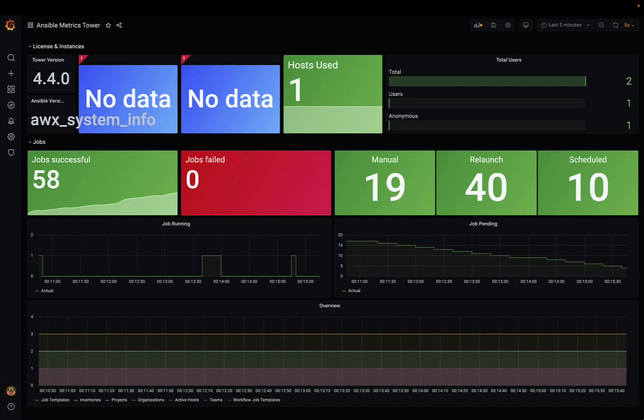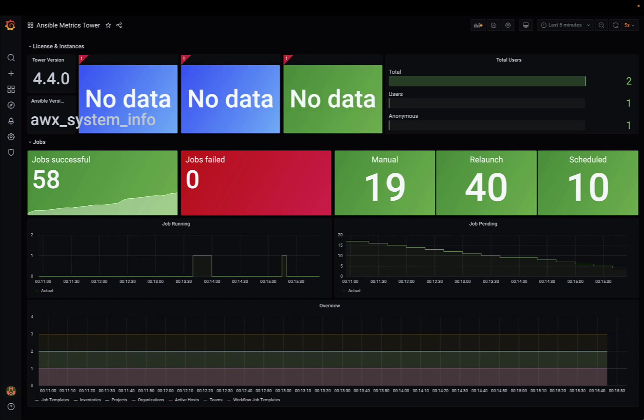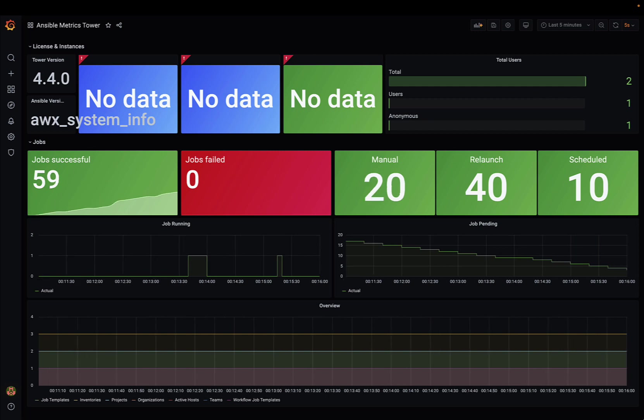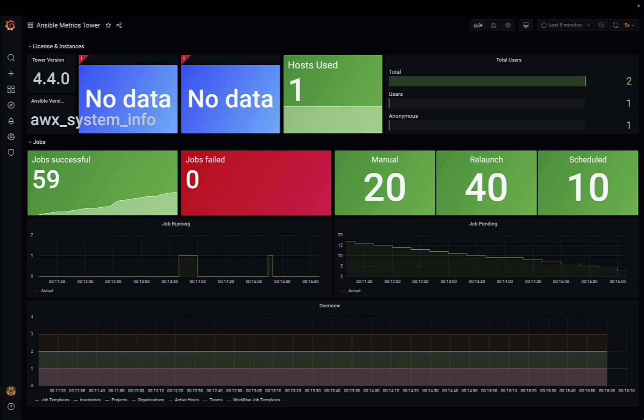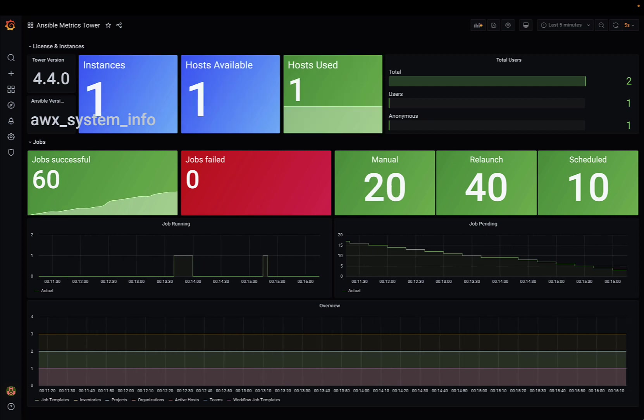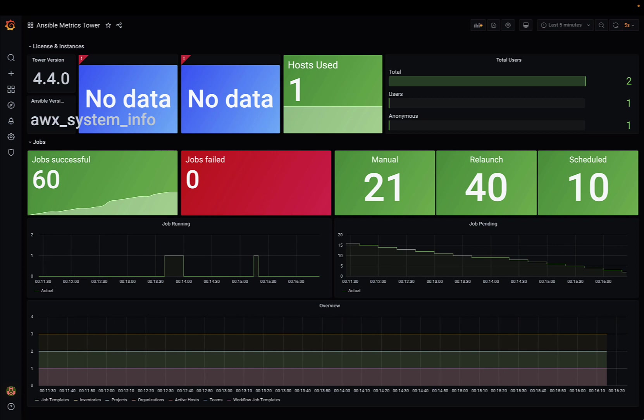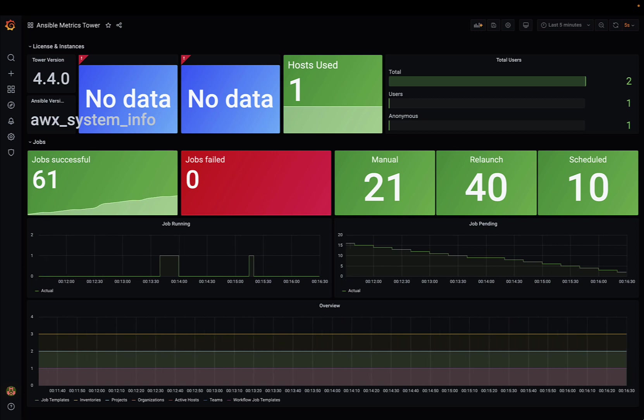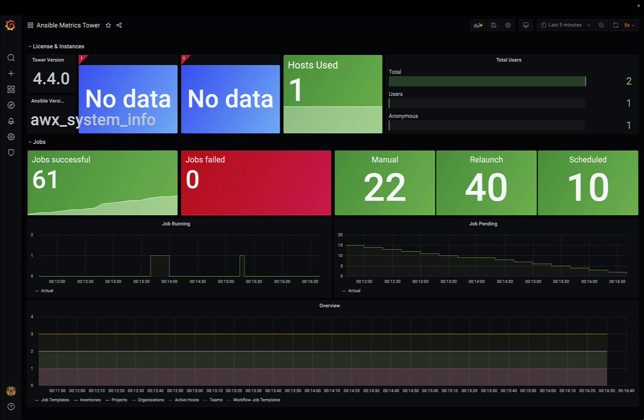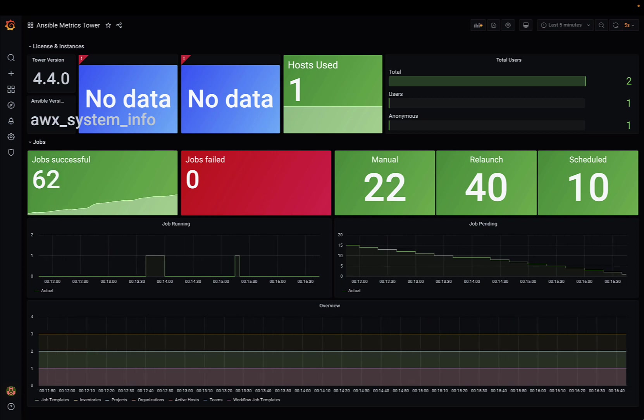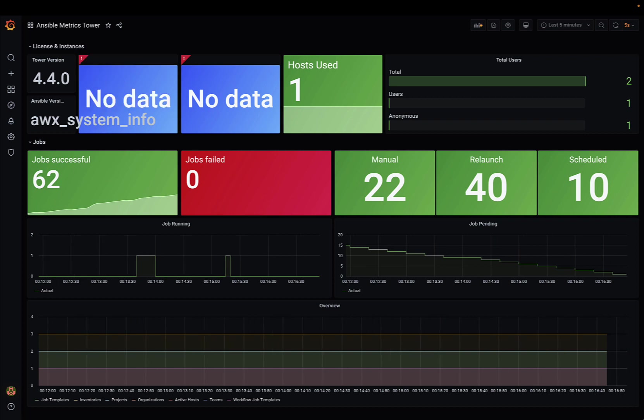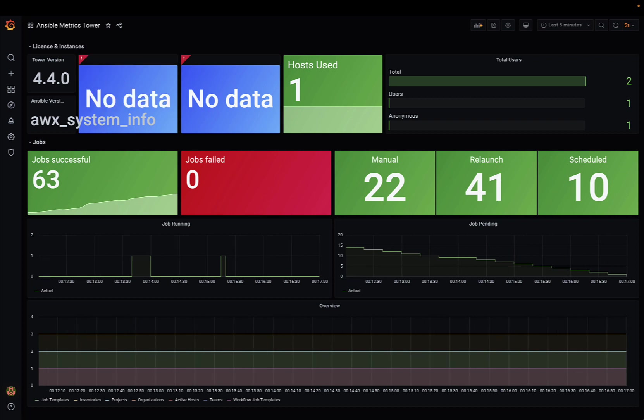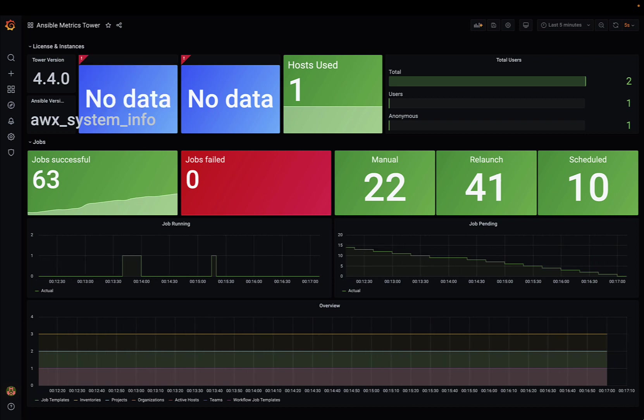As you can see, this dashboard is easy to understand also for people that are not so skilled inside Ansible and Automation Controller. There are easy and clear graphics that demonstrate the trend and all the important numbers.